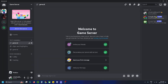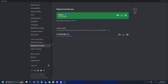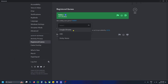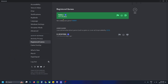If it still doesn't say that you're playing Roblox, go back to settings, scroll down on the left sidebar, and under Activity Settings select Registered Games. If you don't see Roblox there, select Add It, find it from the list, add it, and it should appear indicating that it's showing you're playing.